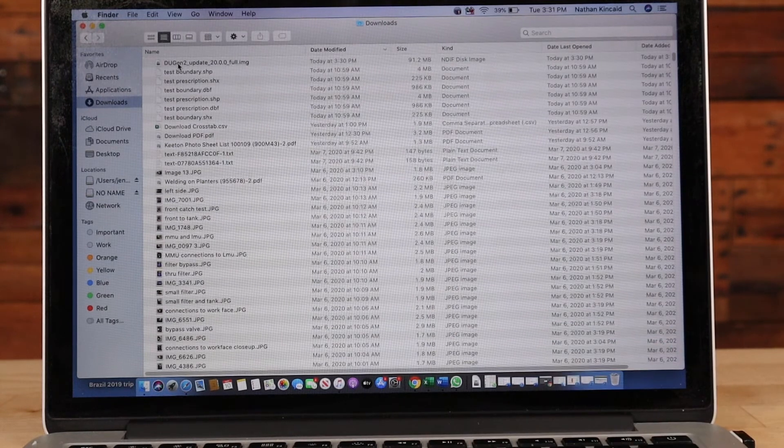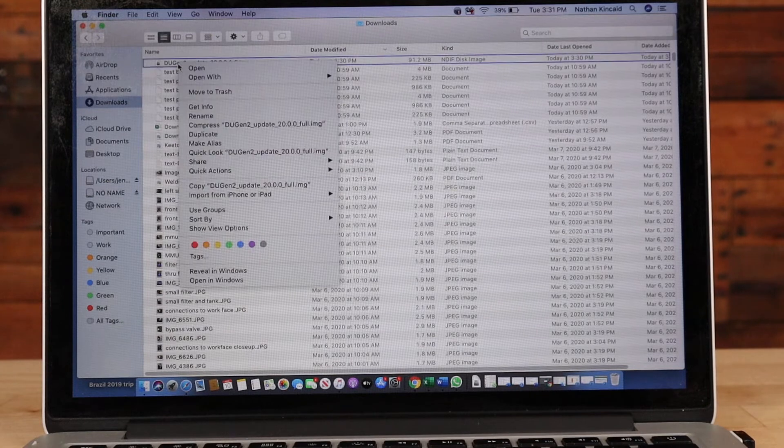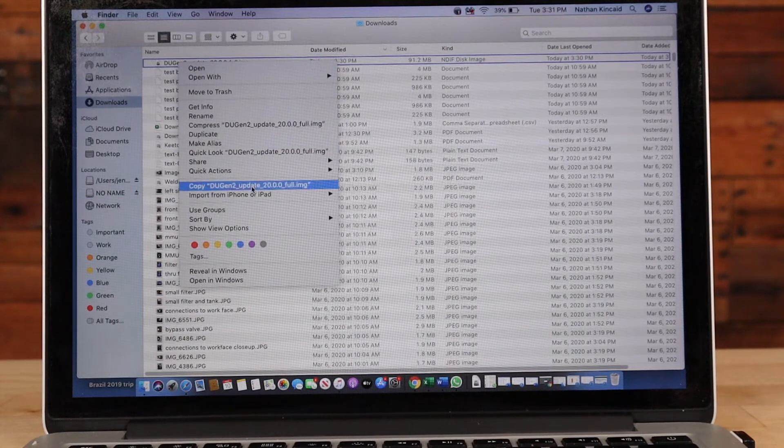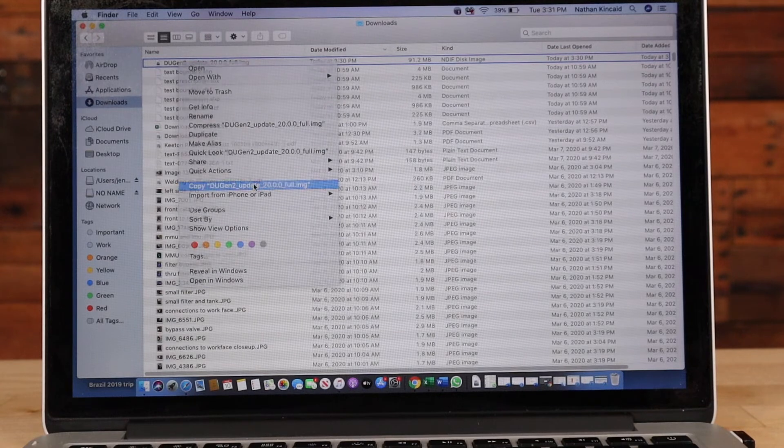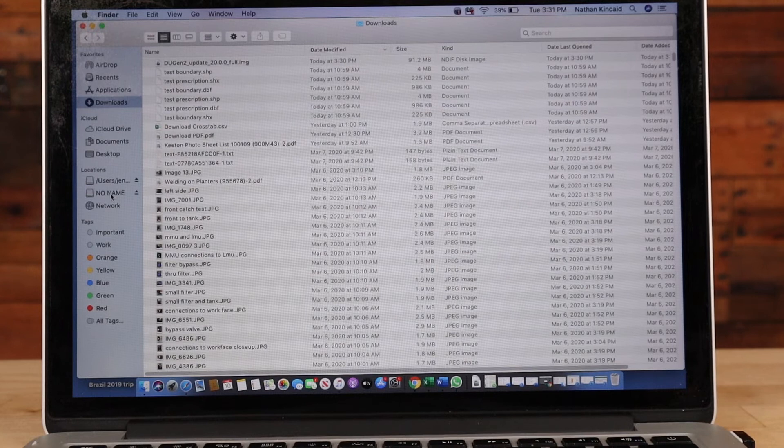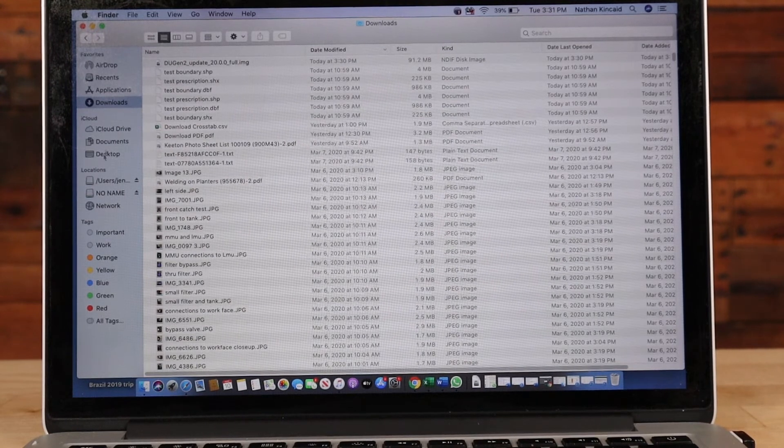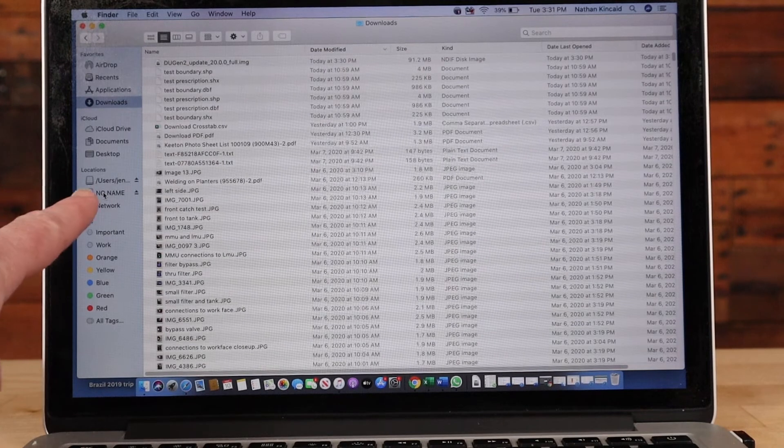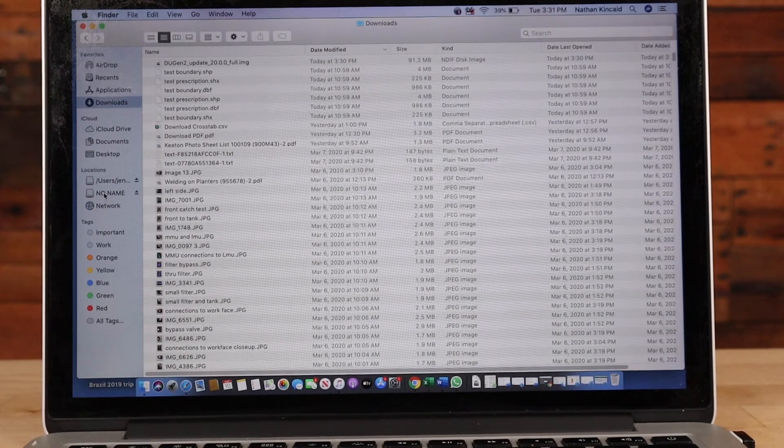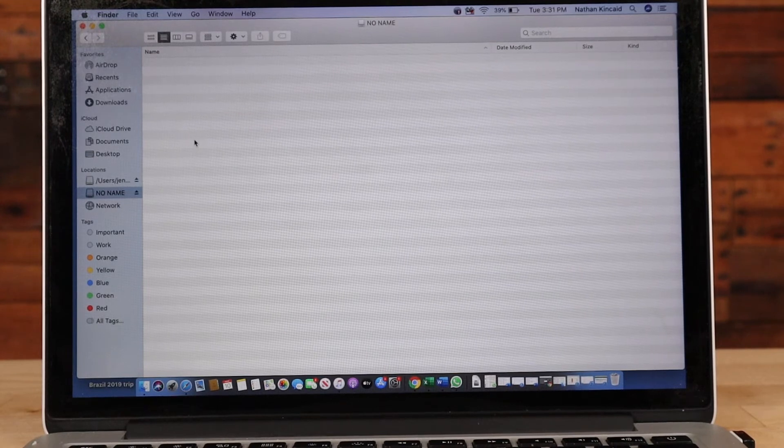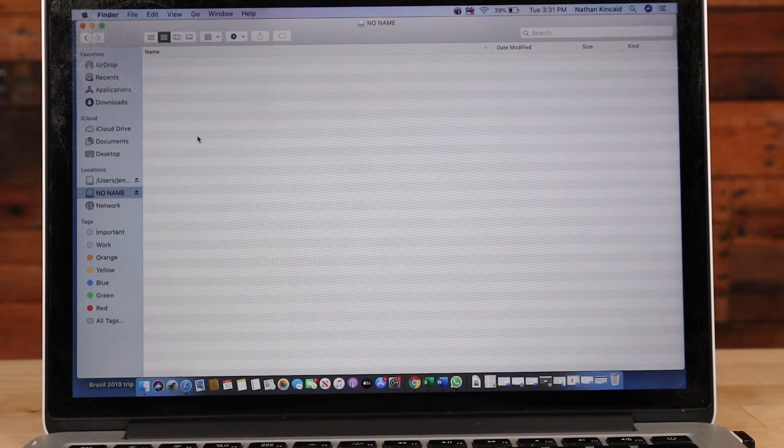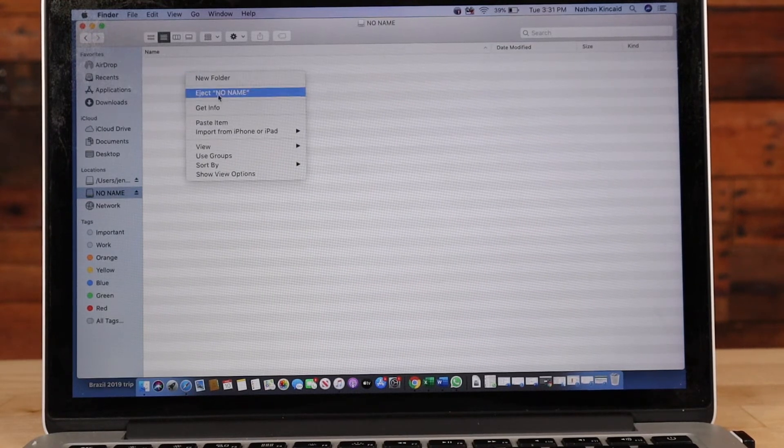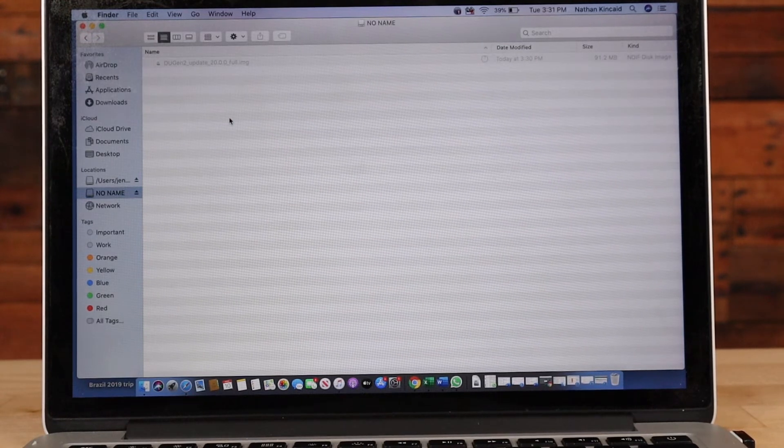Here at the top of the screen I have my update called DU_Gen_2_Update_2020.0.Full and then it has .img as the file type. I'll use my mouse to right-click on that and then I can copy that file. I also could just click on it and drag it to the location if I'm able to see the location I want to go to. Here's the location that I want to go to. This is my USB stick.